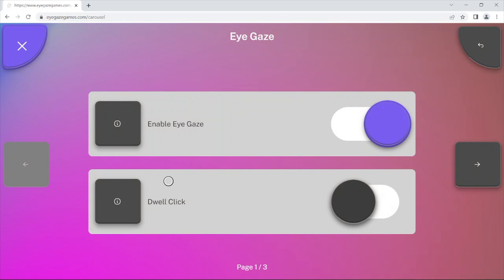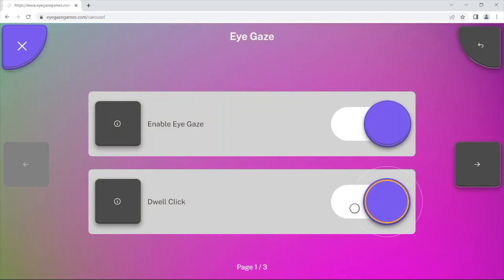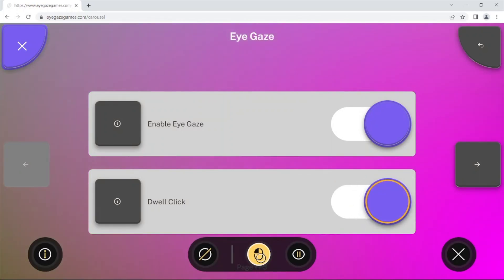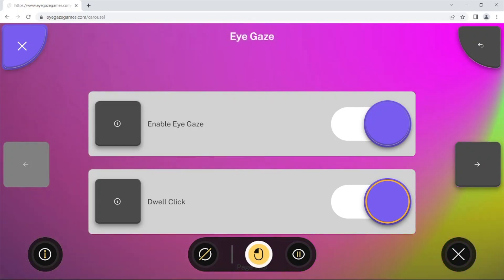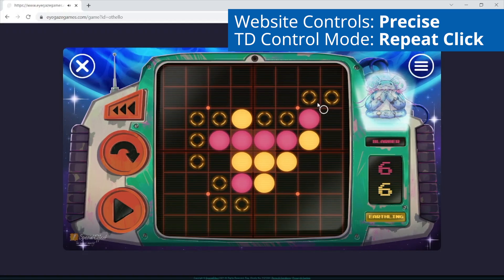Here is an example of using TD Control's Repeat Click mode but with the left click turned off and using the inbuilt dwell in EyeGaze Games to make selections on the site.